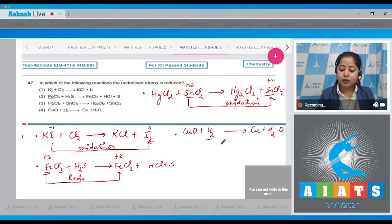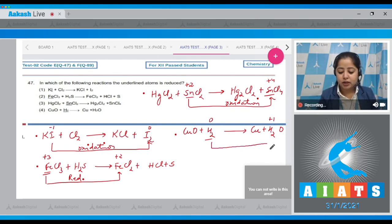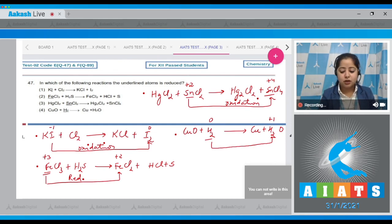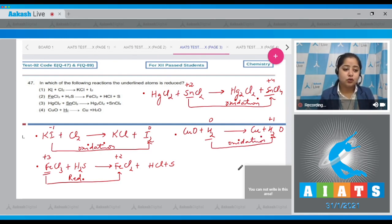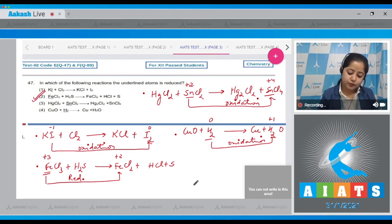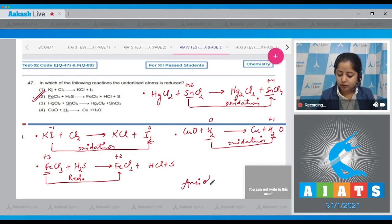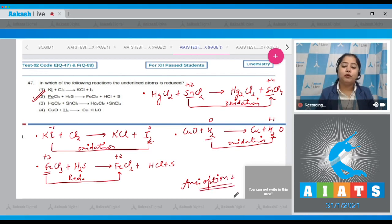The only reaction in which the underlined species undergoes reduction is option number 2. The correct answer is option number 2. Moving to the next question, which is question number 48.